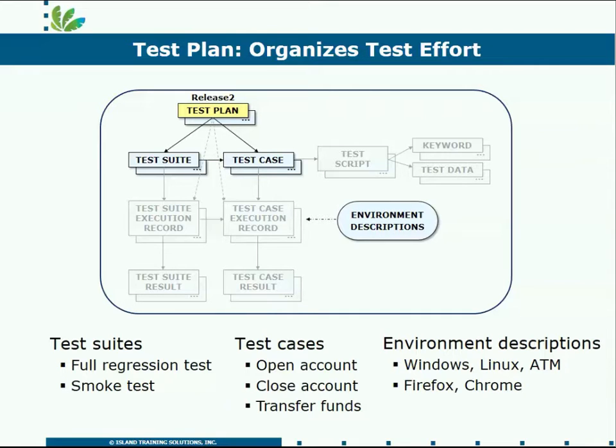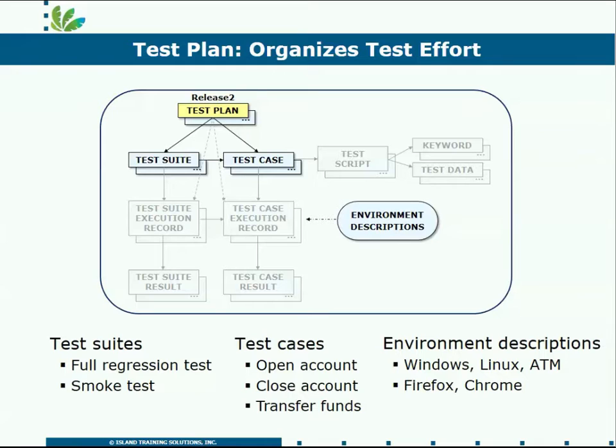Test plan is going to organize all of your test cases. These are the functions or use cases that you need to be testing. It's going to list all of the environments that you run this application in, where you need to be doing overlapping or perhaps independent tests.